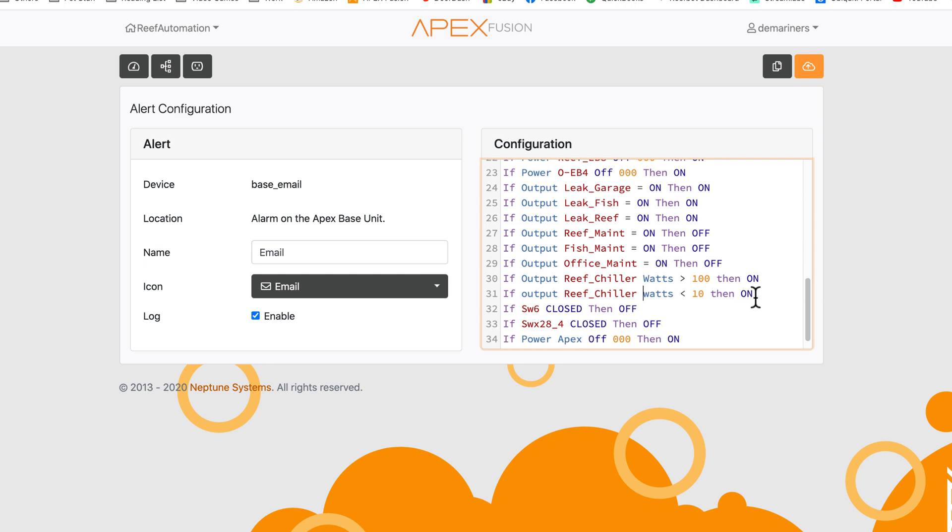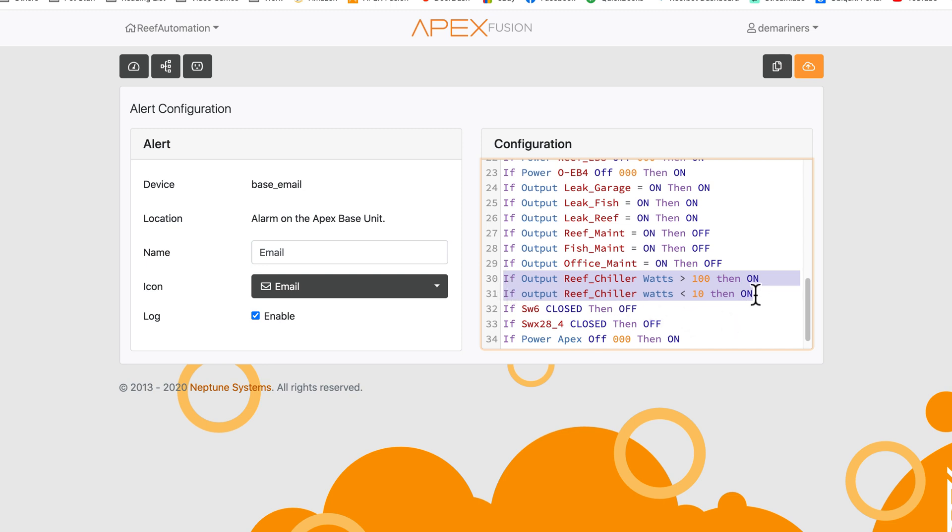And again, we are using the email or the base email outlet. So this would alert me if that is true. You can also program this into any outlet. And if the wattage goes a specific amount, you can have it programmed to do anything else.